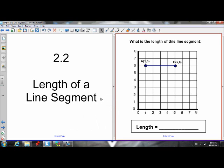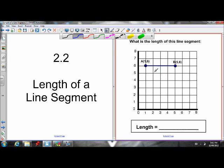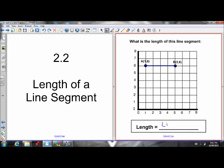Here's a lesson for section 2.2 to find the length of a line segment. Let's start off by finding the length of this horizontal line segment connecting endpoint A to endpoint B. To find the length, because it's perfectly horizontal, it's easy — we just count the units: one, two, three, four units long.